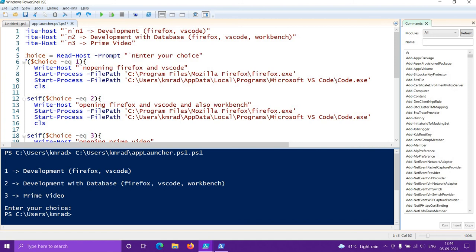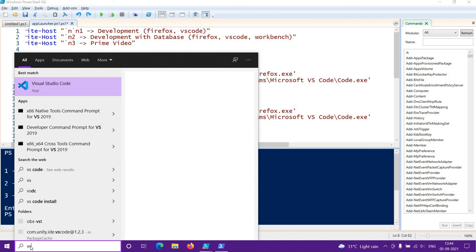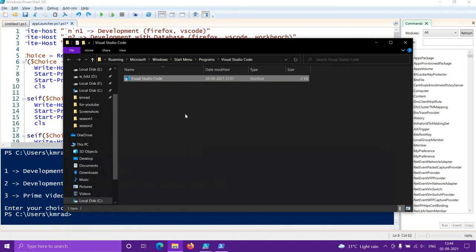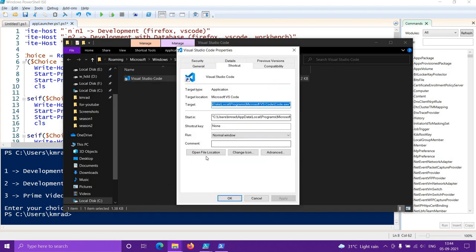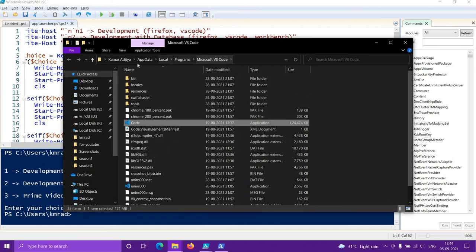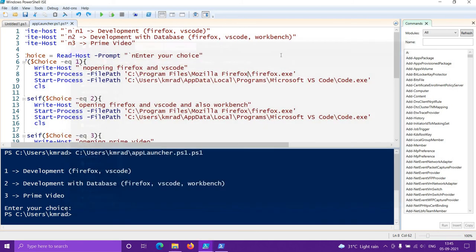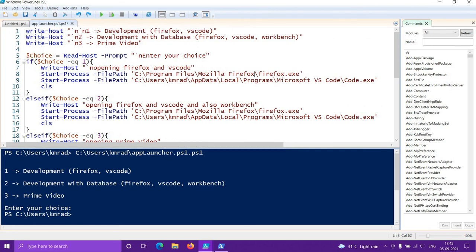For VS Code the path isn't as straightforward. Search for VS Code in the Start menu, right-click, go to 'Open file location' — that gives you a shortcut, not the actual file. Right-click that shortcut, go to Properties, then 'Open file location' again. The actual VS Code executable is in AppData\Local\Programs\Microsoft VS Code.